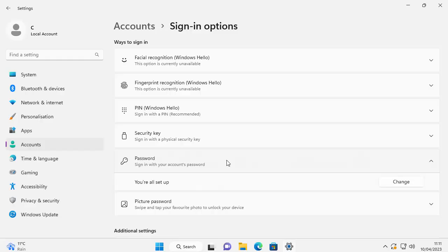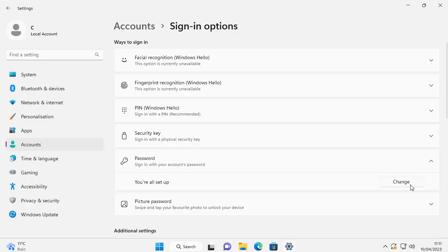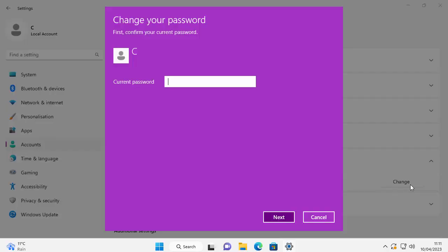But if you do see Password, left click on it. As you can see on mine it says you're all set up, but you've got an option here, a box just to the right that says Change. Move your mouse over Change, left click, and now it asks for your current password - that is the password that you sign into the computer with, the password that we're trying to remove. So I'm just going to enter in my password. I've typed it in and then click Next.